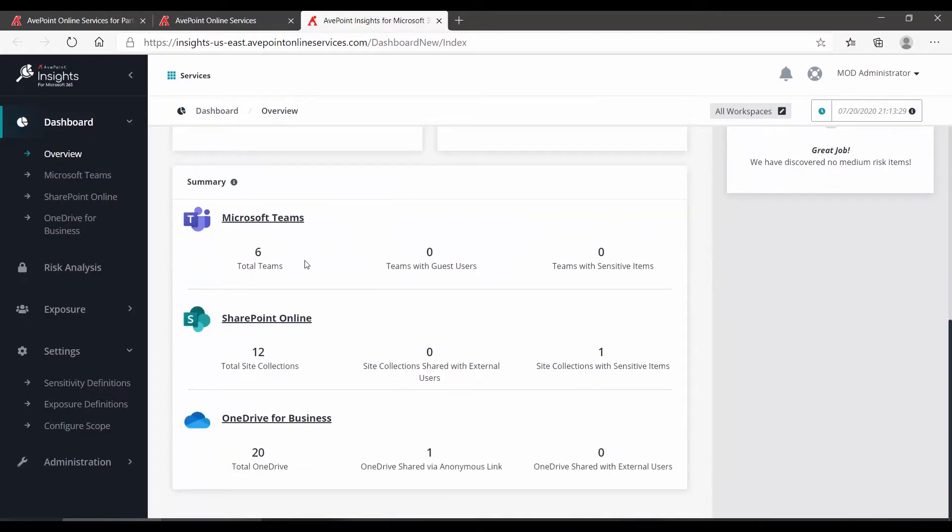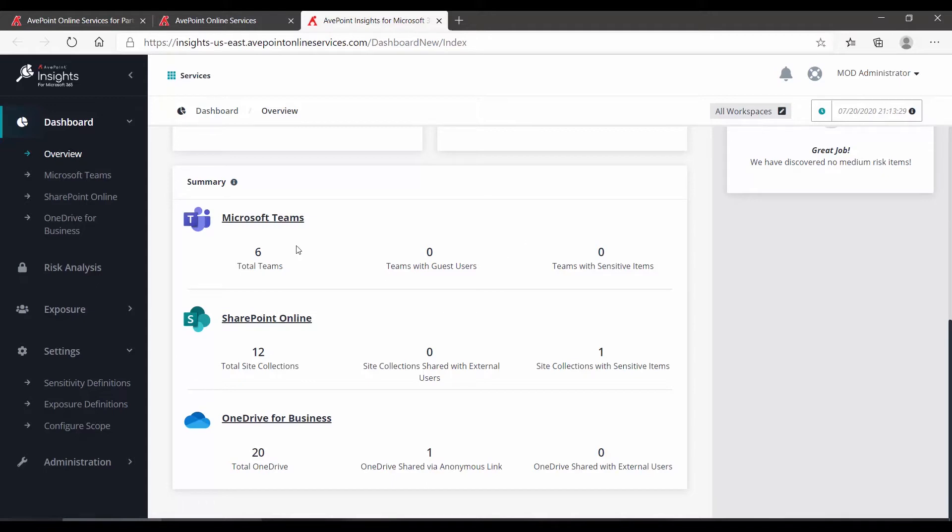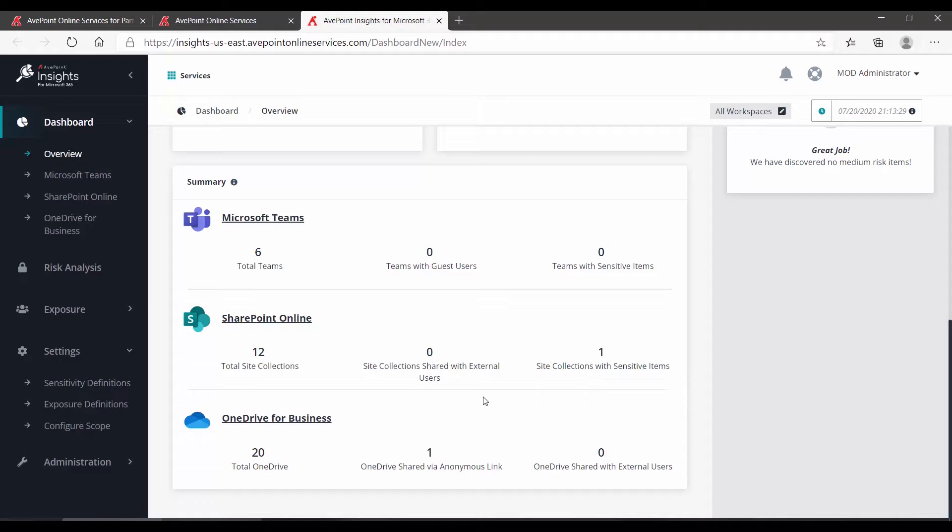Down towards the bottom, you get summaries of each of your different object types, including the count, whether or not there are any potentially problematic users, and any sensitivity that may have been found. In our demo environment, we have six teams, no guest users, no sensitive items. For SharePoint, 12 SharePoint sites, nothing shared with external, but we do find some sensitive items in one of my site collections.